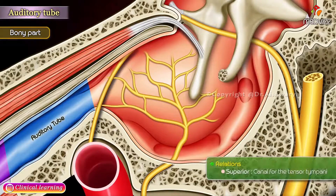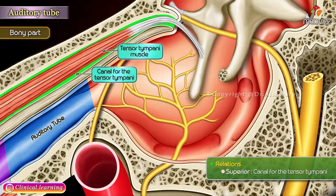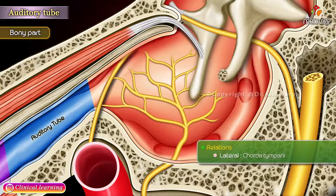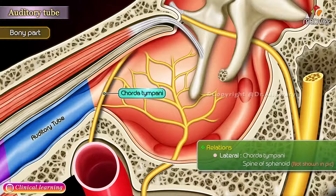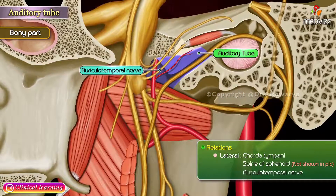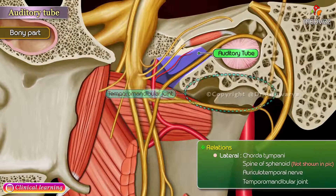Relations of the bony part: Superiorly, it is related to the canal for the tensor tympani. Medially, it is related to the carotid canal. Laterally, it is related to the chorda tympani, spinosophenoid, auriculotemporal nerve, and the temporomandibular joint.